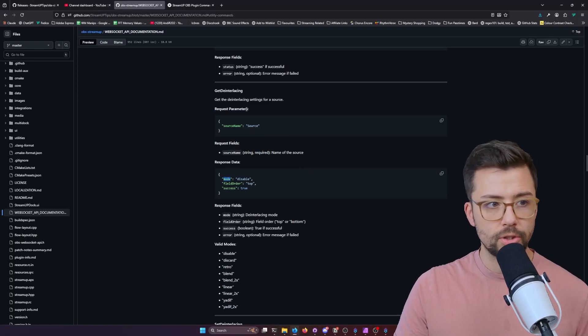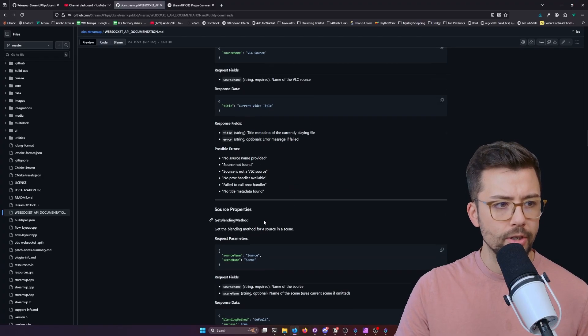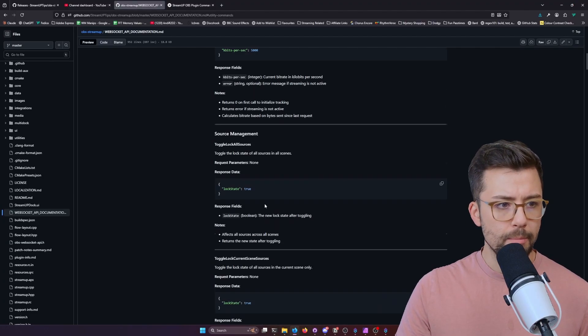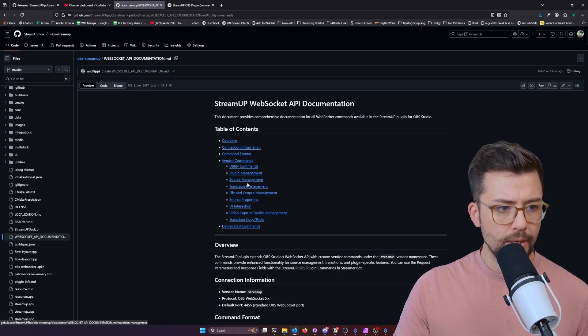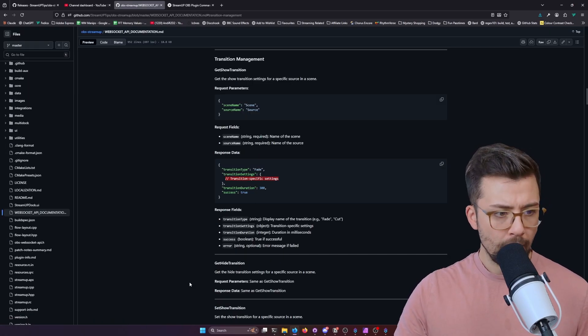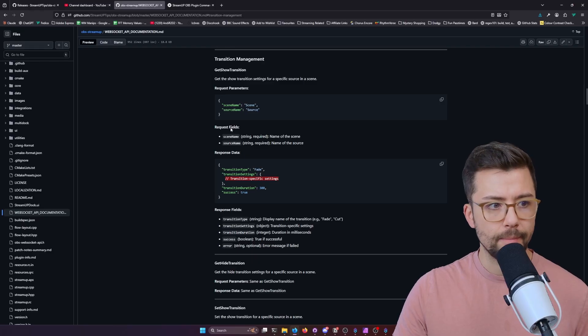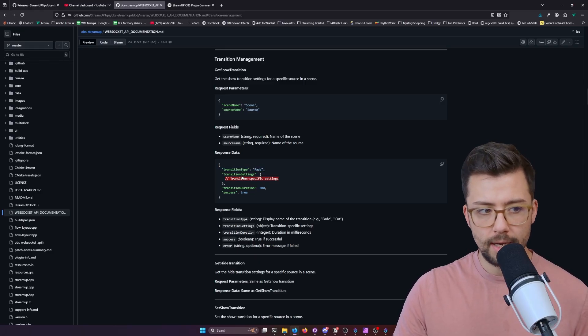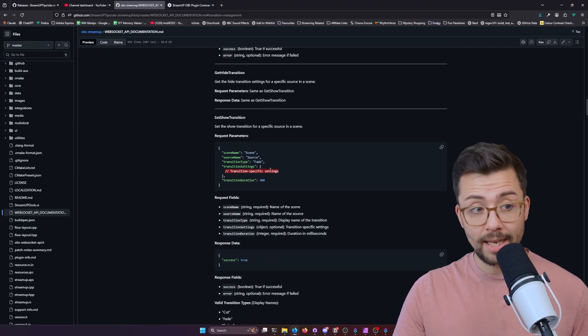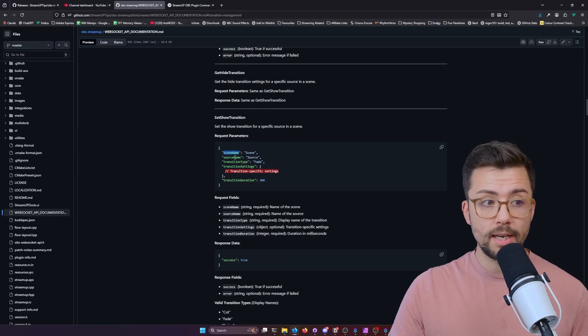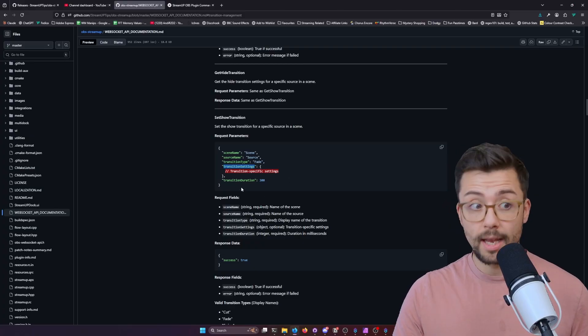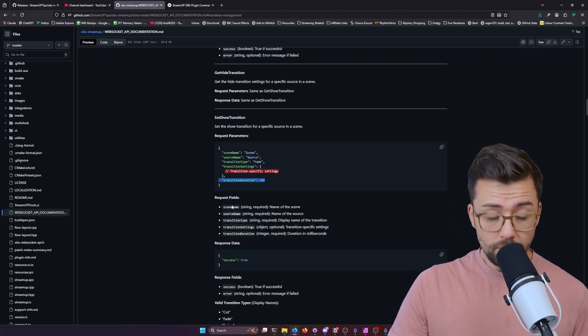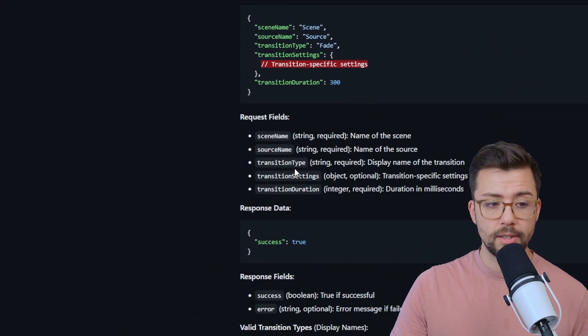So it'll tell you exactly what we need. If we look at show hide transition, you'll be able to see all these different ones here. Get show transition gets the transition type, the settings, the duration, and whether or not it's successful. If we're setting it, it gets the scene name, source name, transition type, and then the settings, and then the duration. And this will actually tell you everything that it expects.